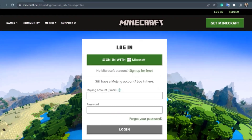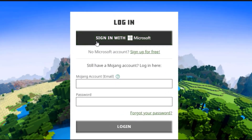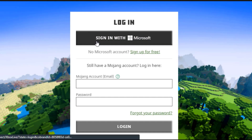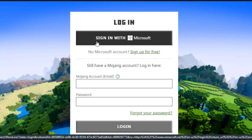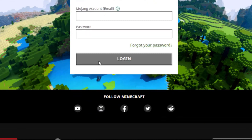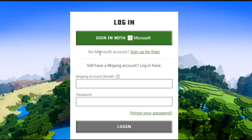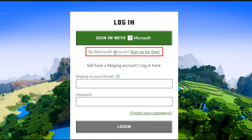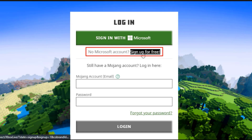Once you do that, you will see multiple options. The first option says 'Sign in with Microsoft' — you can choose this if you already have a Microsoft account. If not, you will see the text that says 'No Microsoft account? Sign up for free.' Click on that green text to sign up for free.